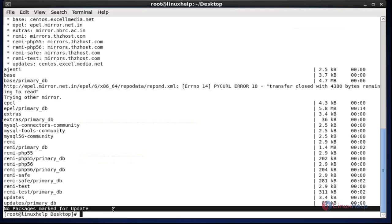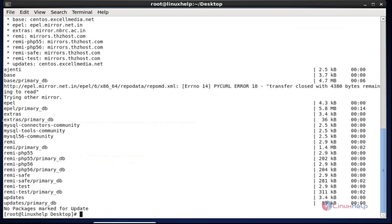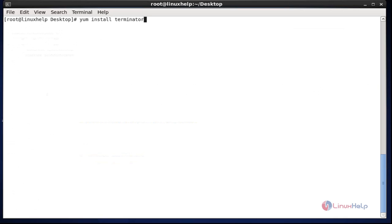This is the method to block particular packages for upgrading or installing permanently. Now I am going to test the installation of the blocked package — the terminator editor tool. After entering this command, hit enter.